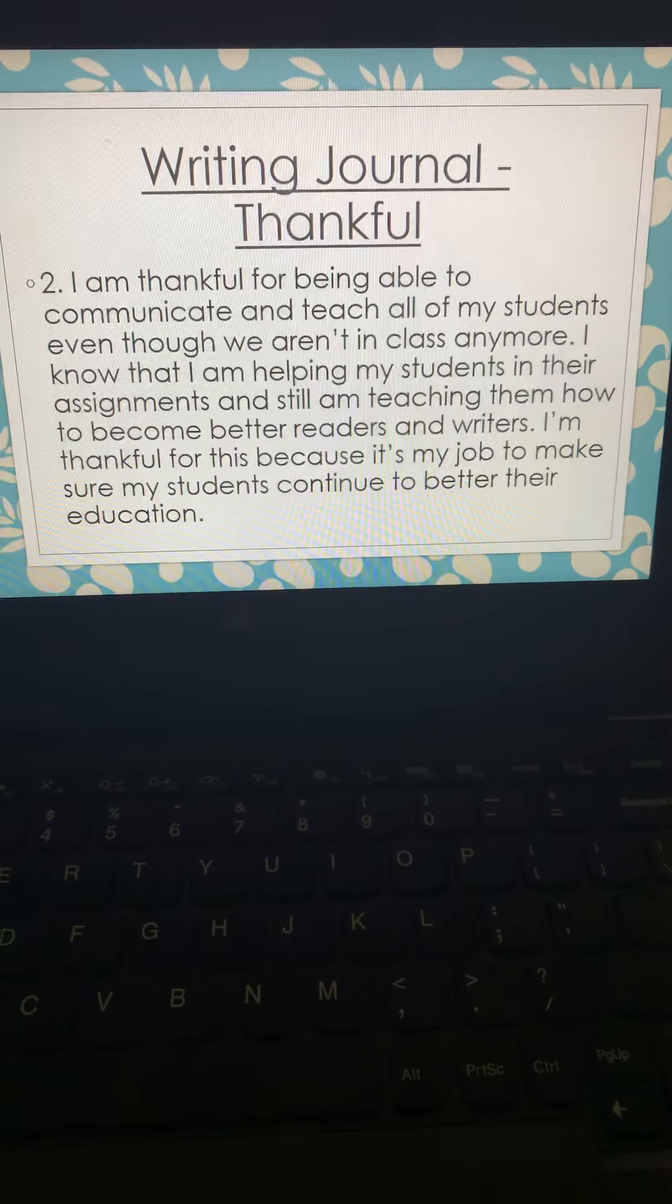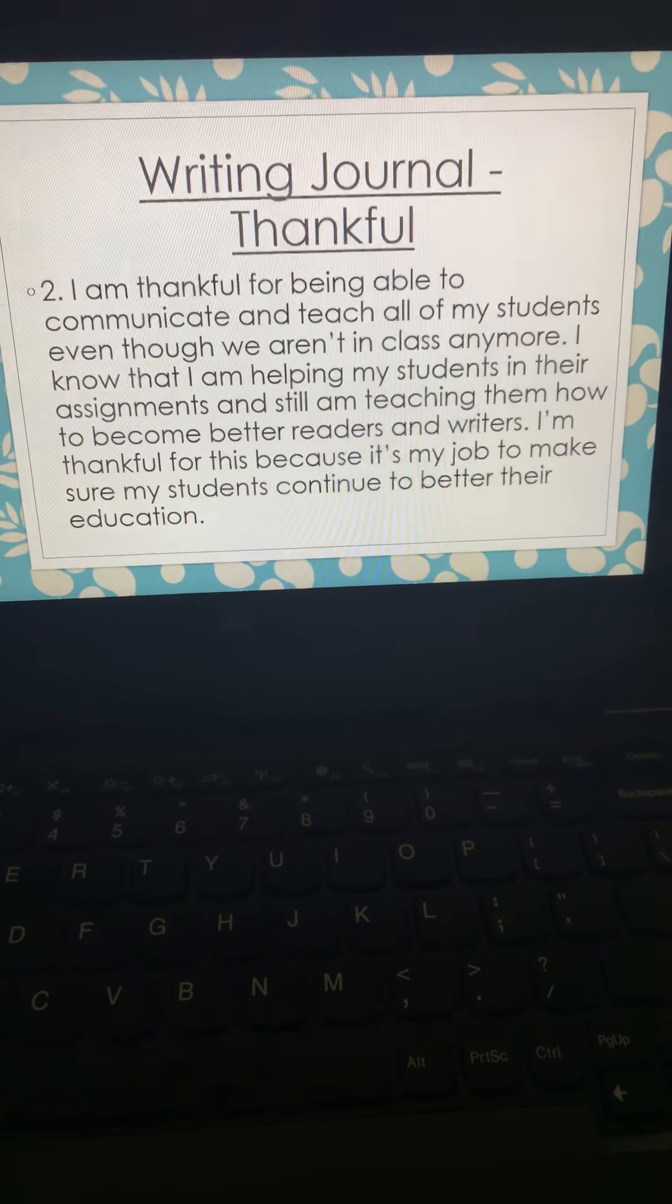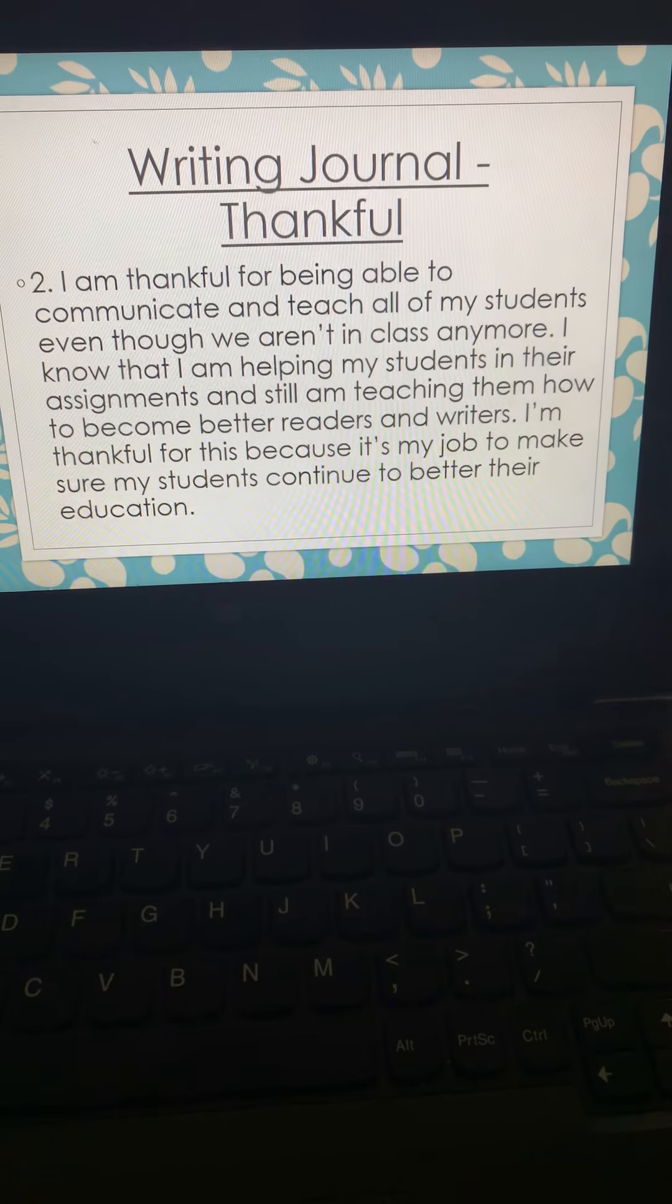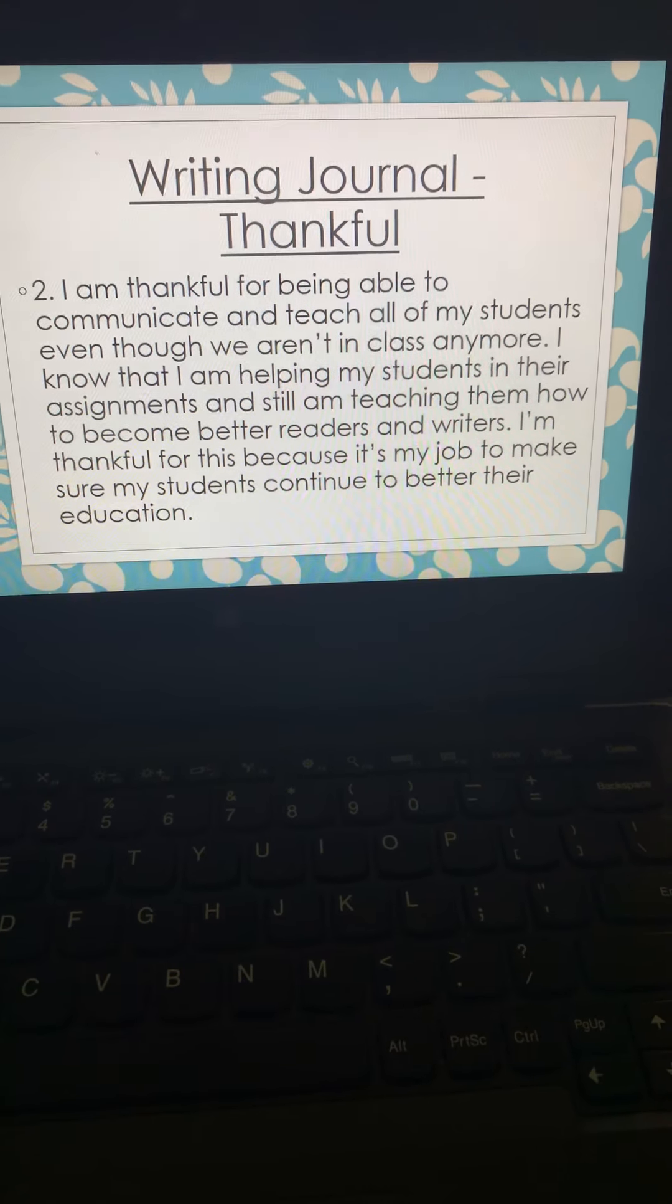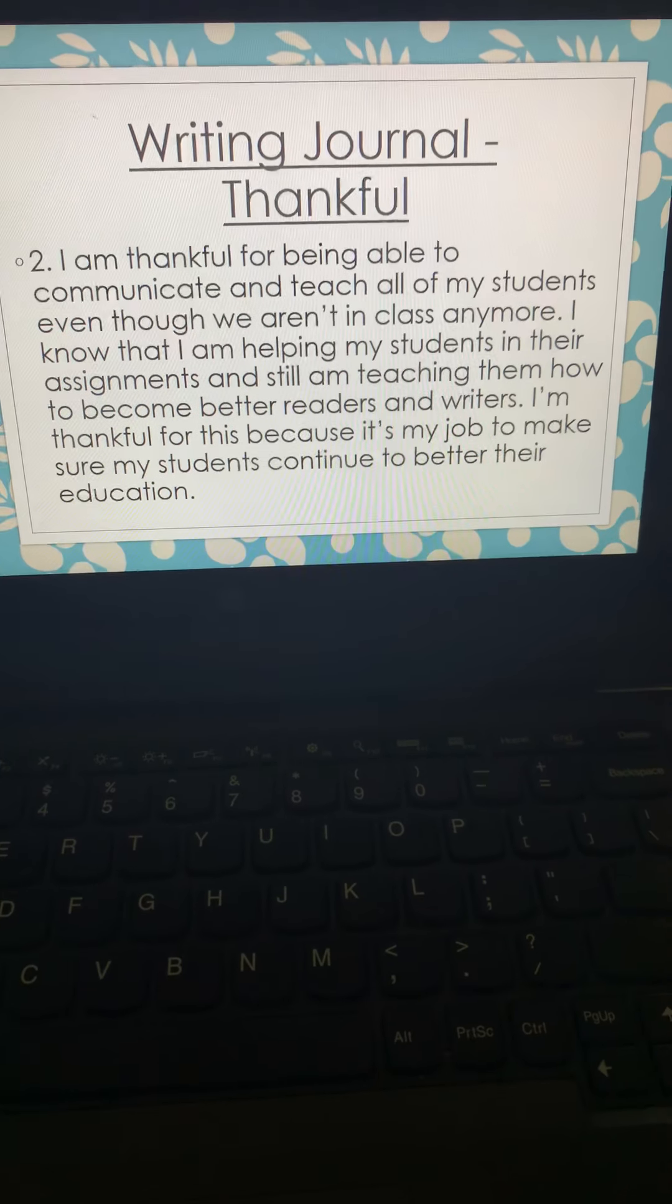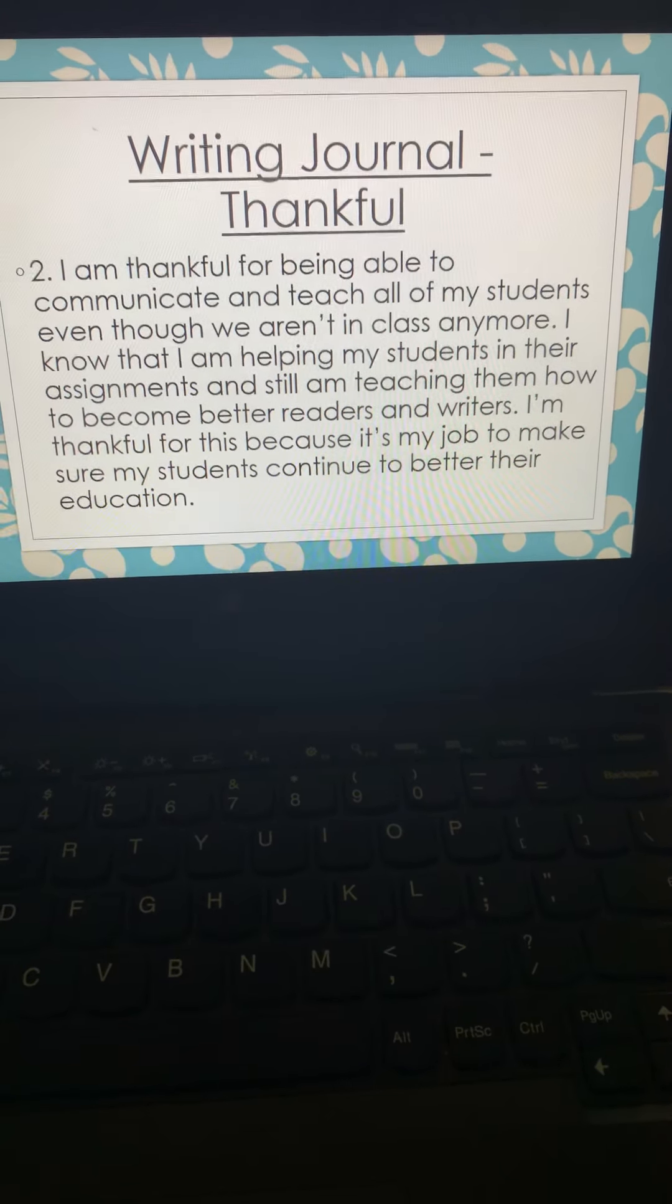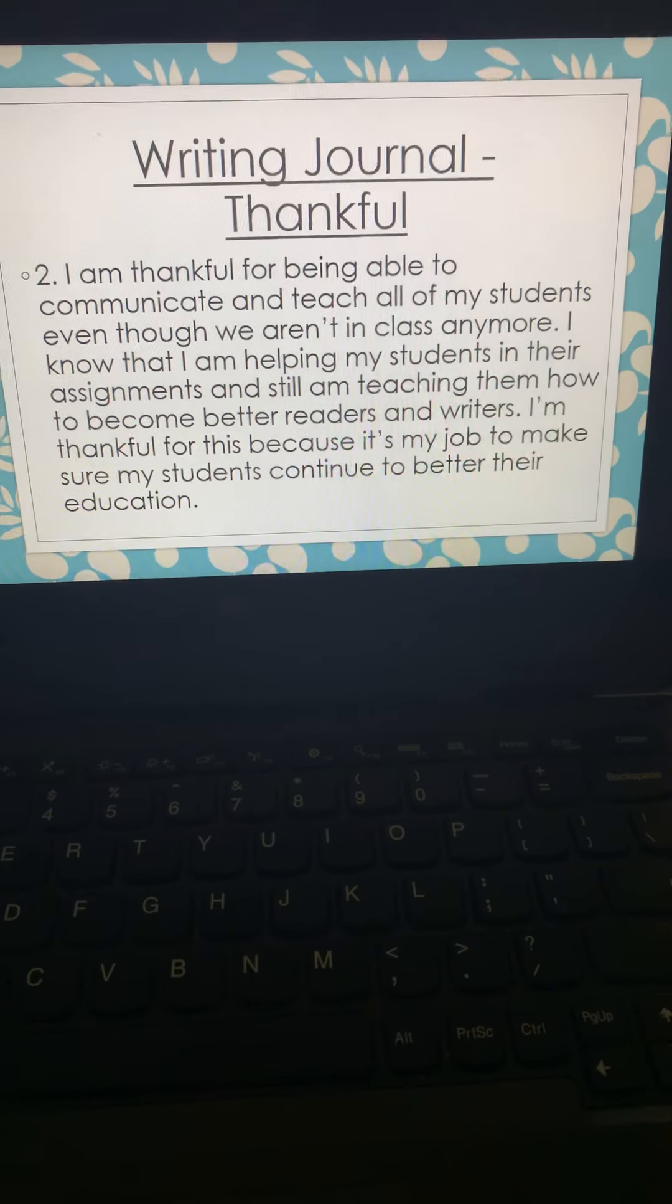Then, I'm thankful for being able to communicate and teach all my students, even though we aren't in class anymore. I know that I'm helping my students in their assignments and still am teaching them how to become better readers and writers. I'm thankful for this because it's my job to make sure that my students continue to better their education.